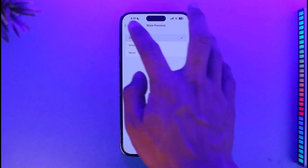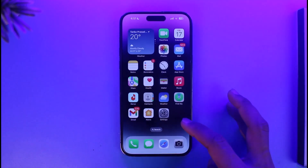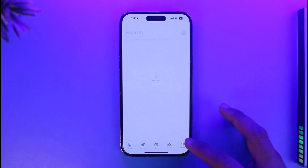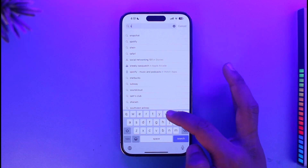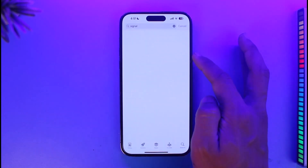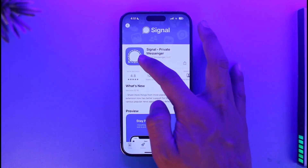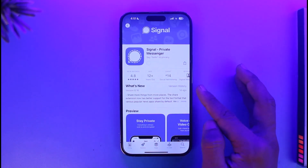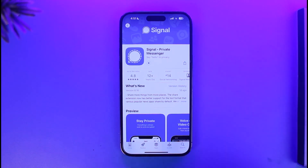The other thing you can try is, if this is not the solution you're looking for, you can open up your App Store. There is an application in the App Store that will help you hide your messages, and the application is called Signal. Once you download Signal, which is the private messenger app, you can use it to lock or hide a specific chat on your chat list on your iPhone.